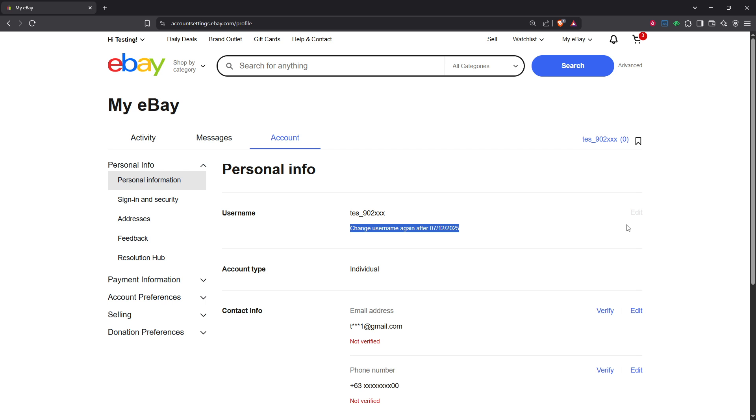We hope you find this guide helpful and if you have any questions or run into any issues, don't hesitate to reach out to eBay's customer support for assistance. Happy selling and browsing on eBay with your updated account name.